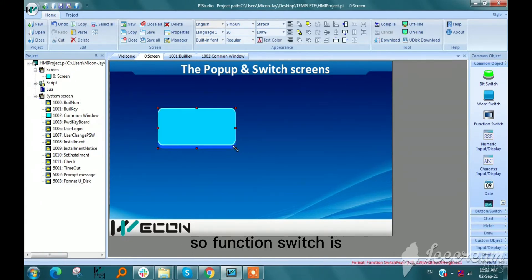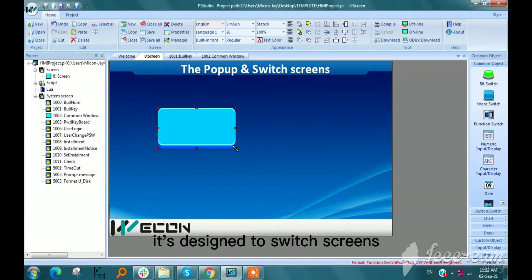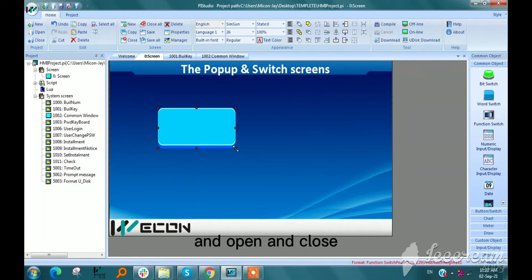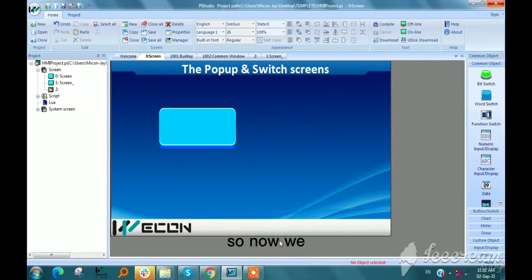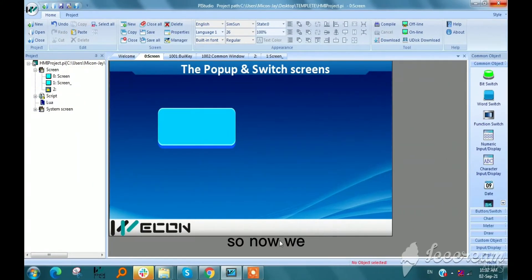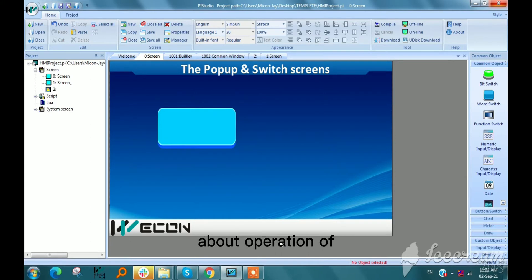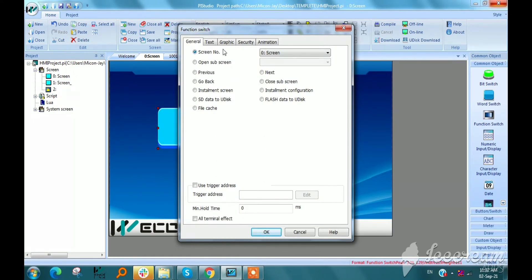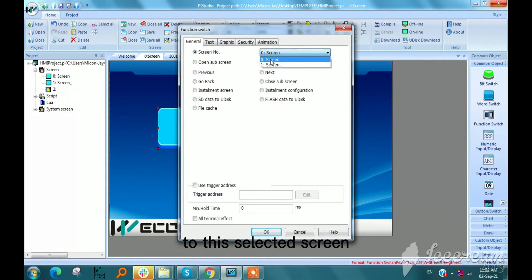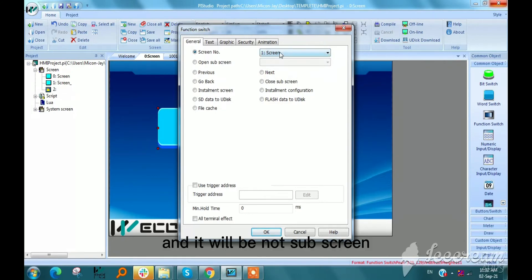Function switch is designed to switch screens and open and close the sub-screens. So now we will discuss about operation of function switch. First is screen number. It will switch to the selected screen and it will not be a sub-screen.